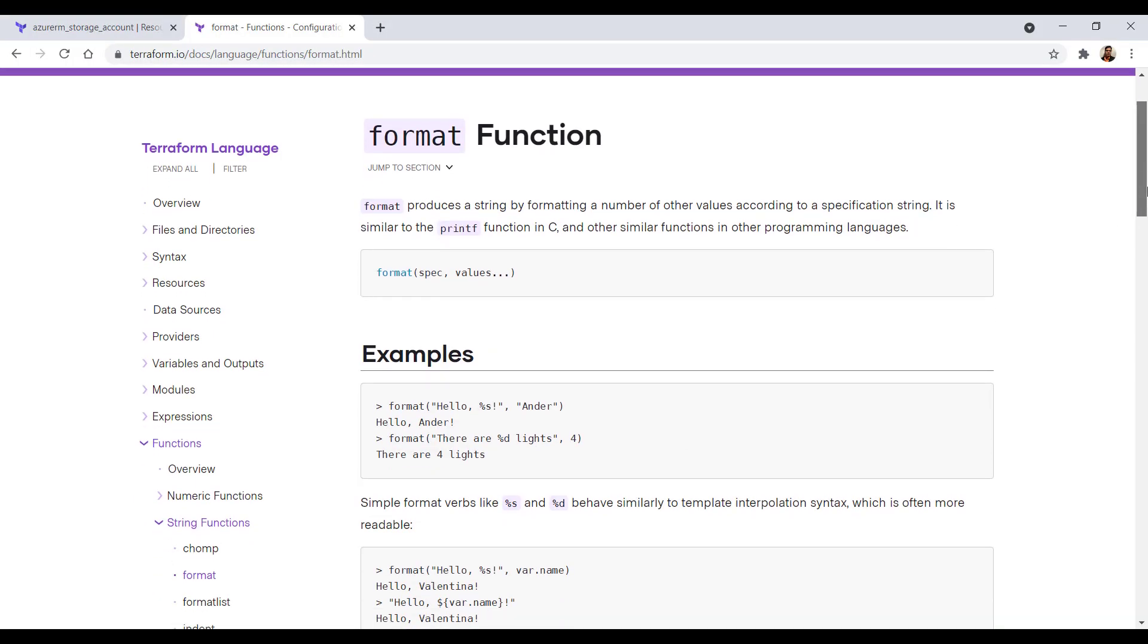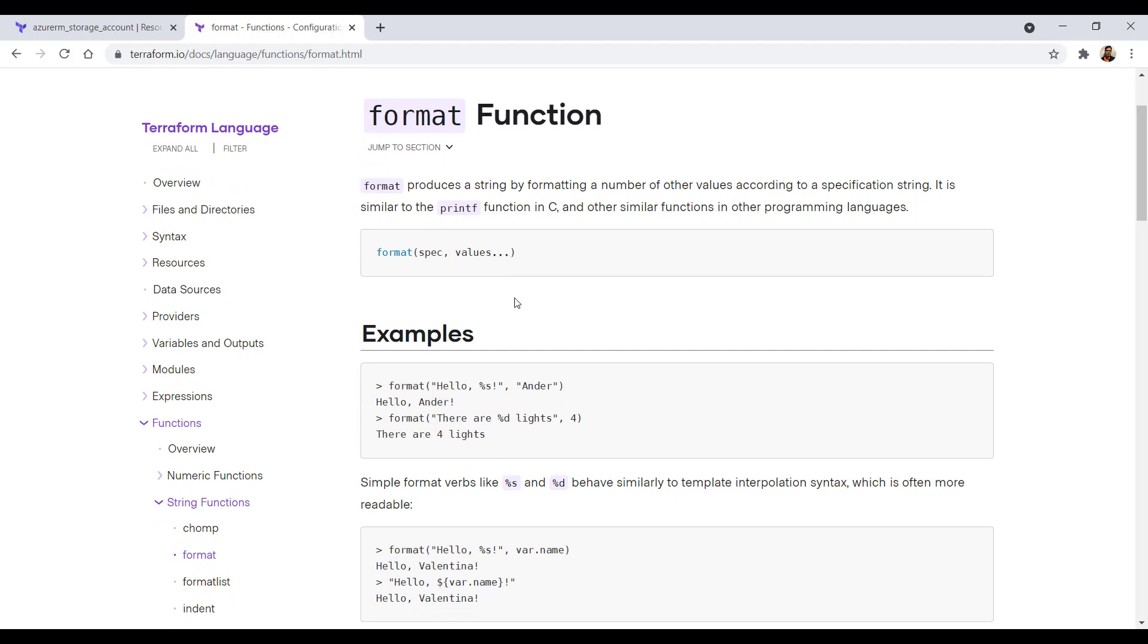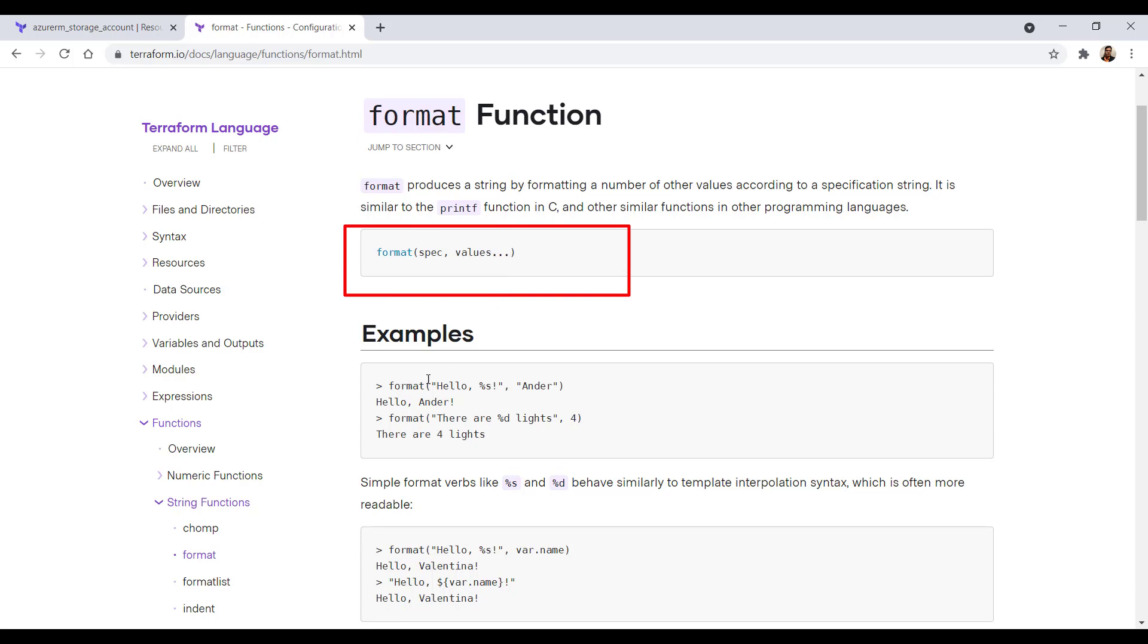In the format function, Terraform documentation says that we should have a specification which specifies what we want to format, and then the values which you would like to format. For example, I can declare it like this.